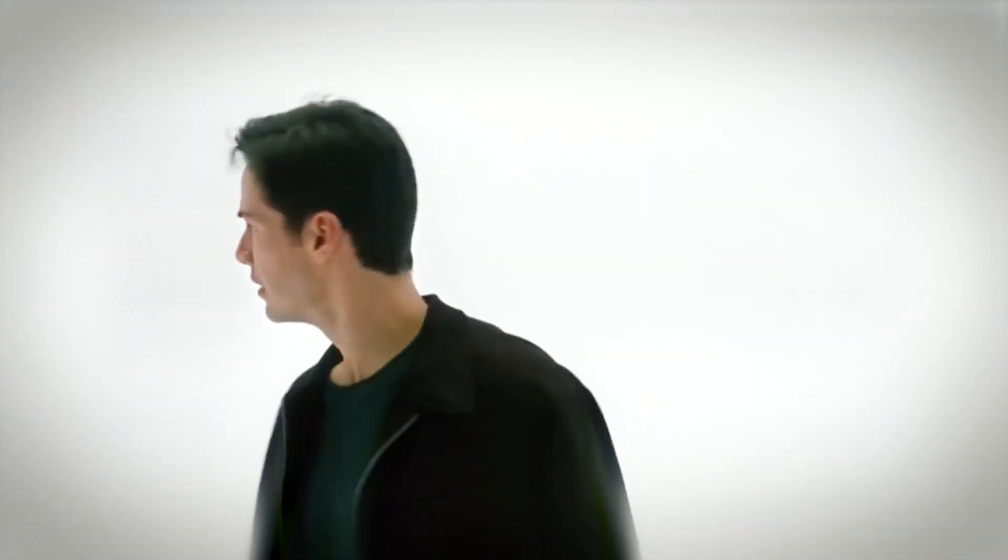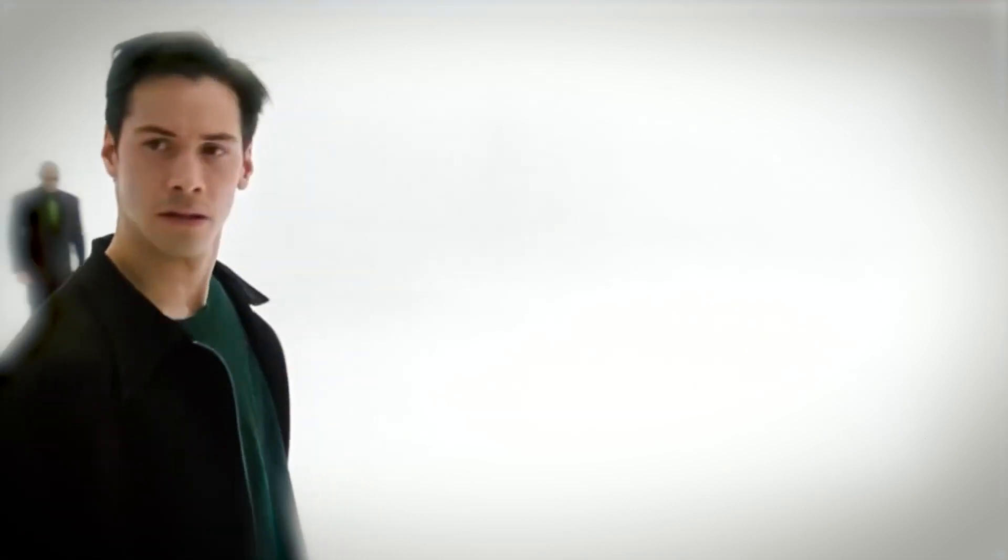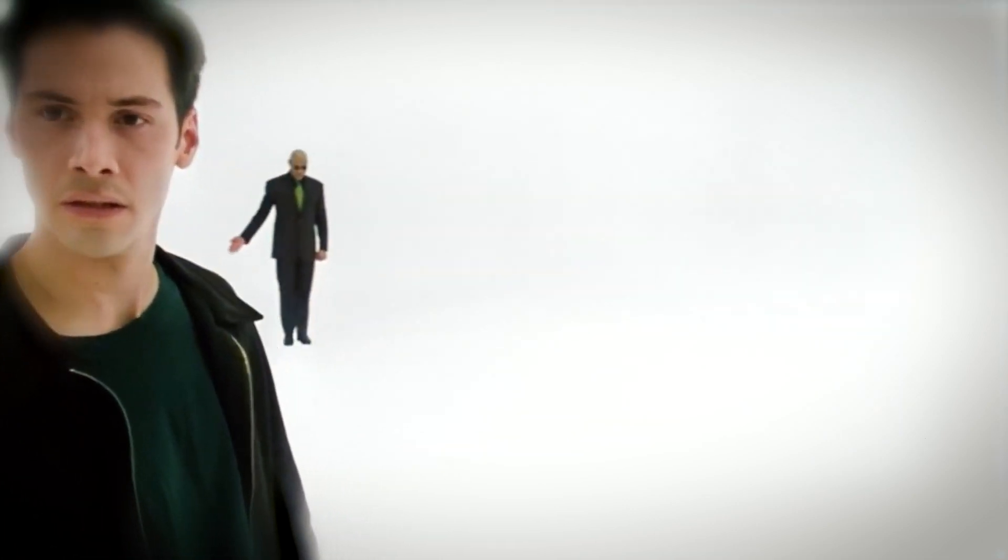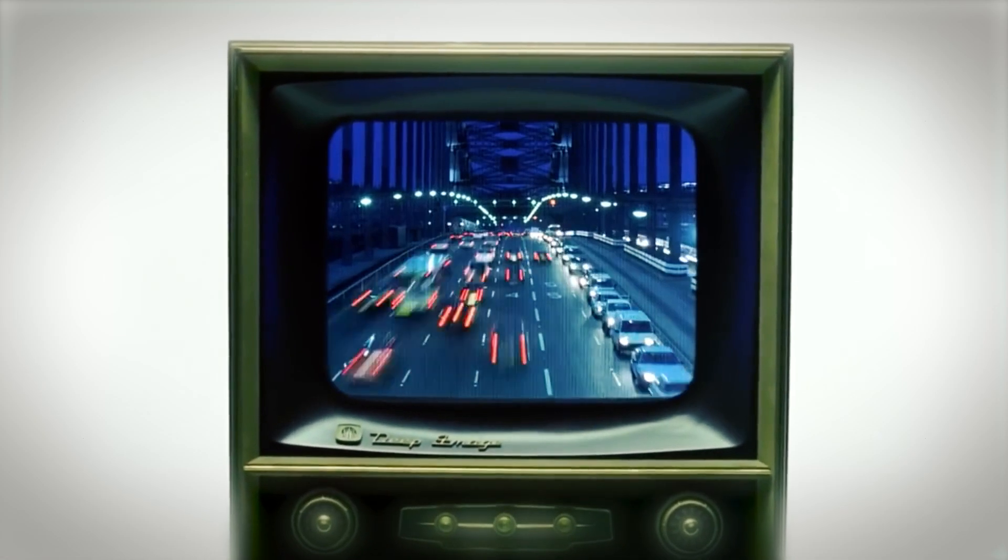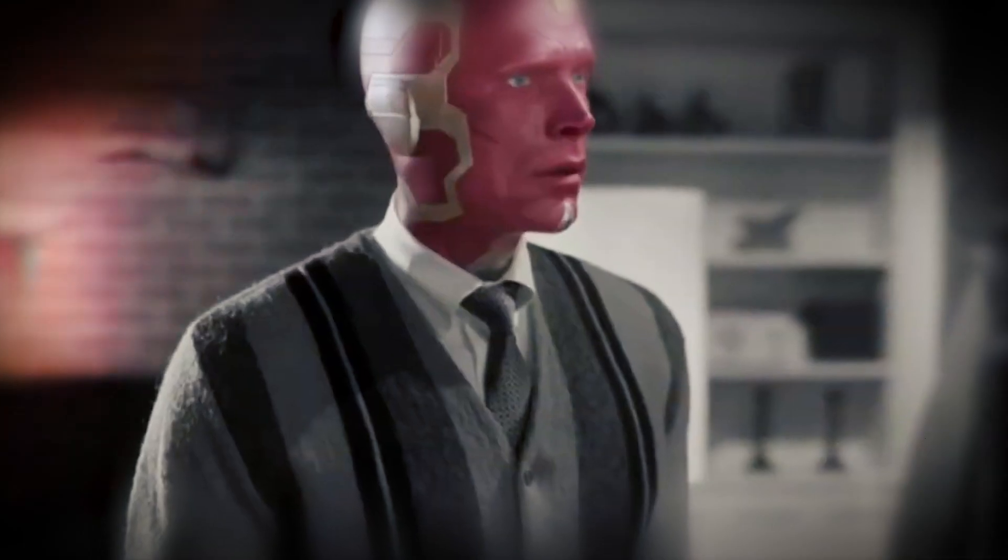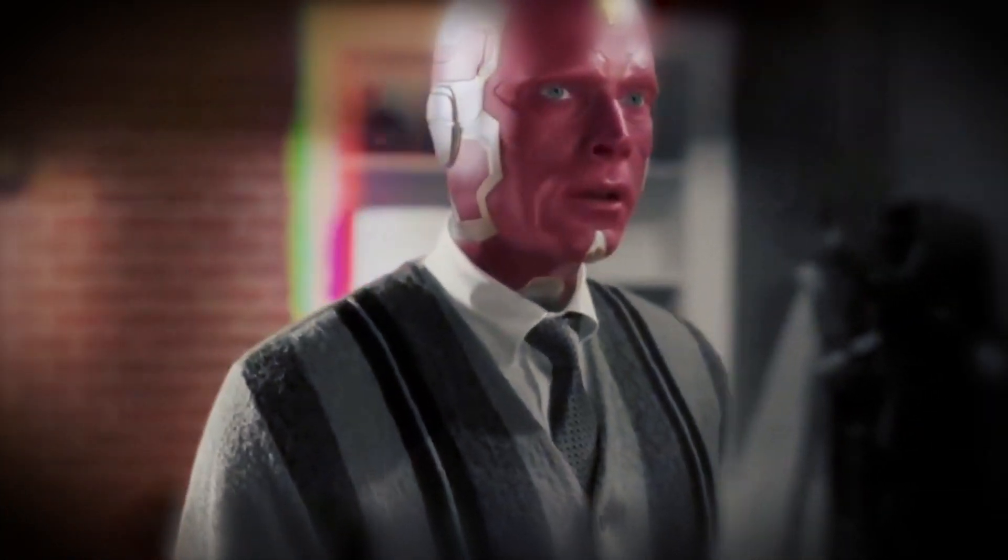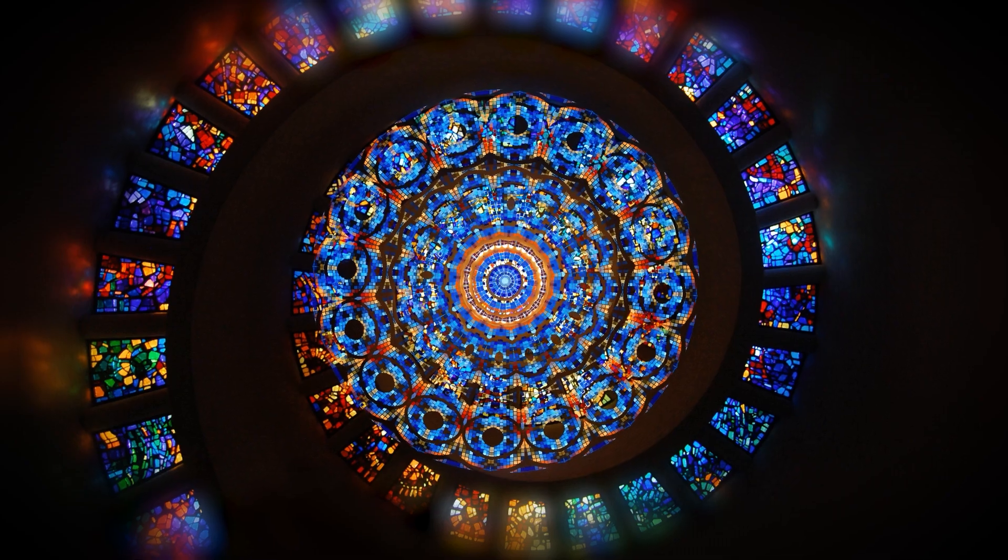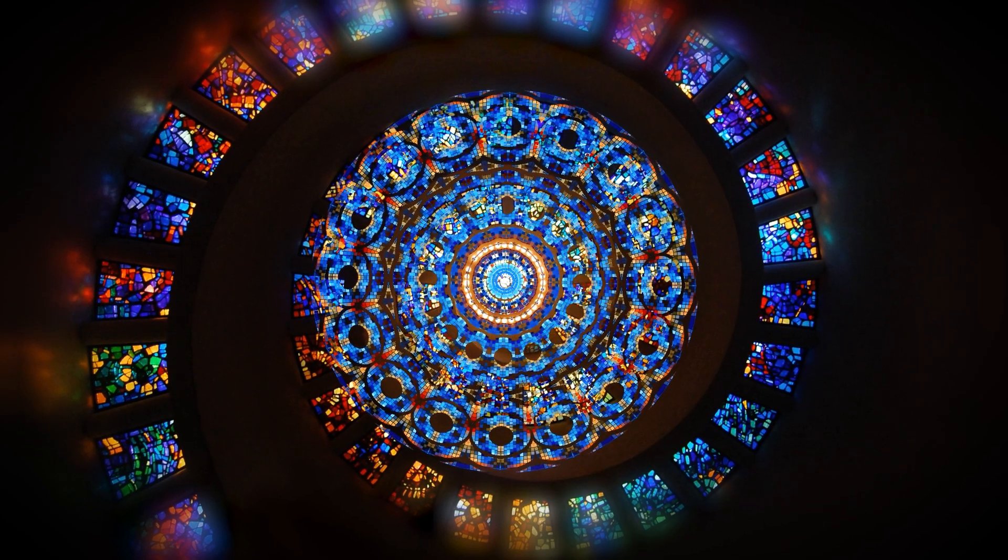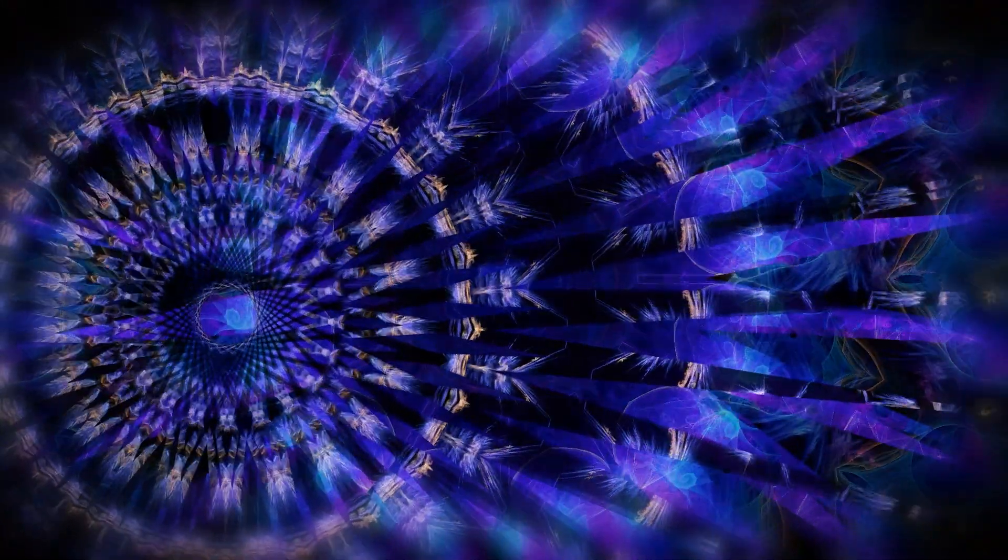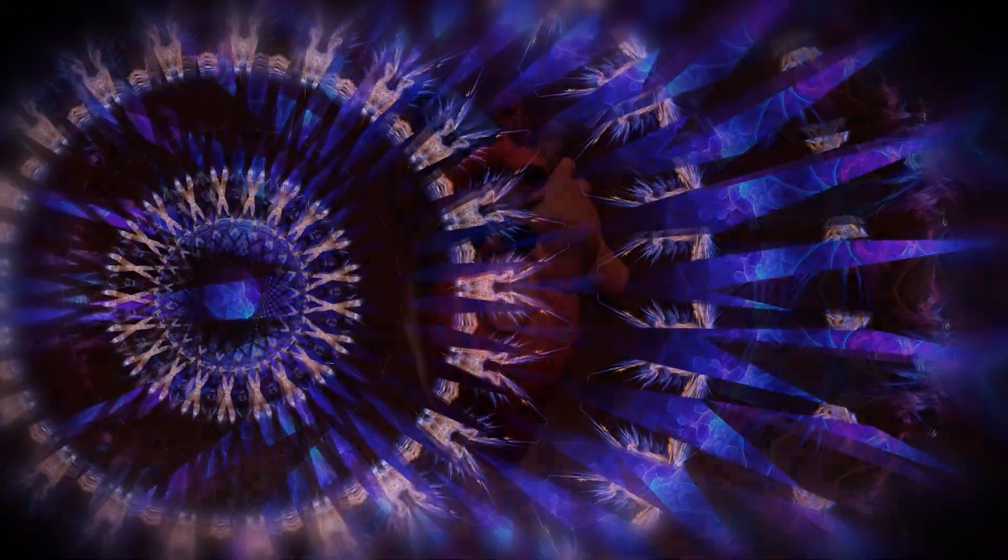As the effects take hold, your surroundings begin to warp and shift in impossible ways, making you question the very fabric of reality. The walls appear to breathe, colors bend and dance, and geometric patterns emerge from the shadows, engulfing everything in their intricate embrace.